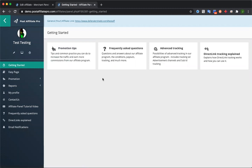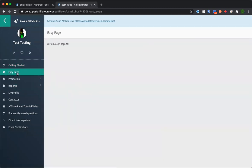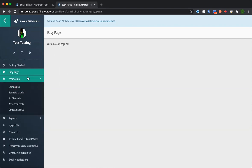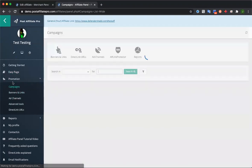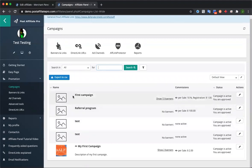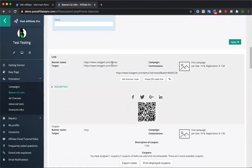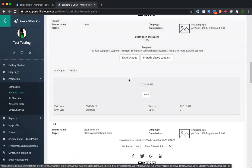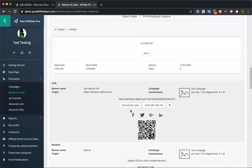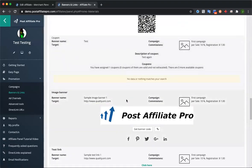Affiliates have a getting started guide that you can customize. You can even add your own custom tabs on the left side with info or external links. They also have the promotion section — this is where all the banners and links you've uploaded in the admin panel are available. Affiliates can see the campaigns they're in, click 'Show banners,' and see the commission rate — for example, 10% per sale. They can scroll down to view all banners and links, get the banner code, and begin using or promoting with them.